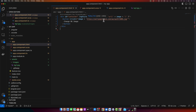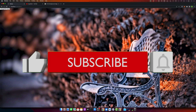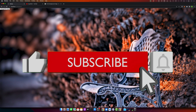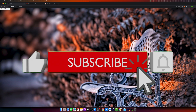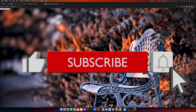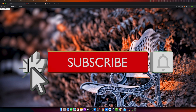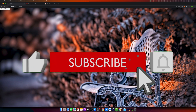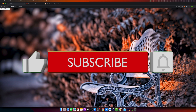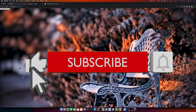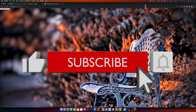Experiment with different images to find what works best for your project. I hope this tutorial has been helpful. If you have any questions, feel free to leave a comment below. Don't forget to hit the like button and subscribe to our YouTube channel for more tutorials on Angular and other programming topics. Thanks for watching and see you next time. Goodbye!